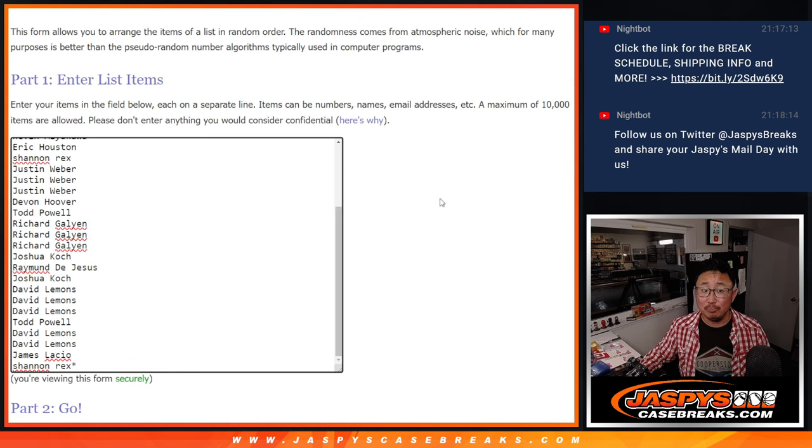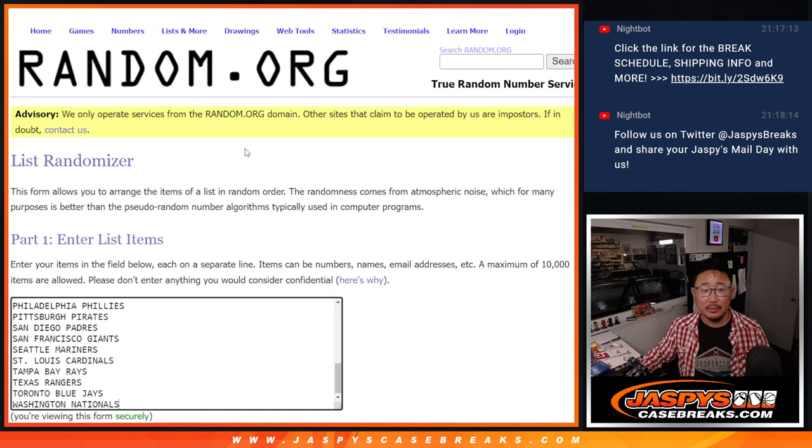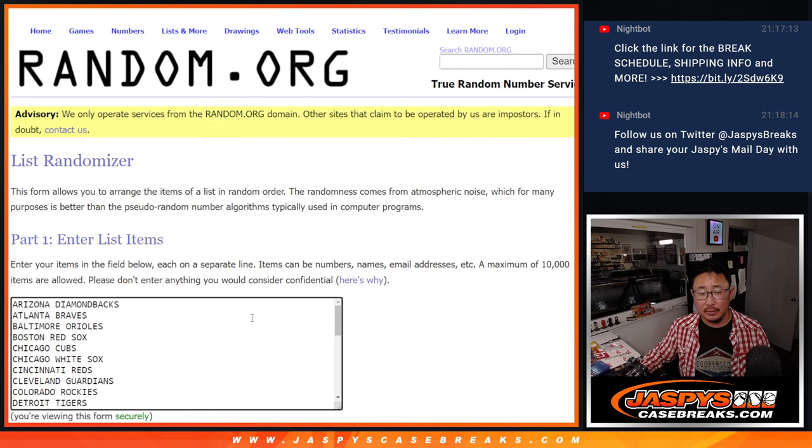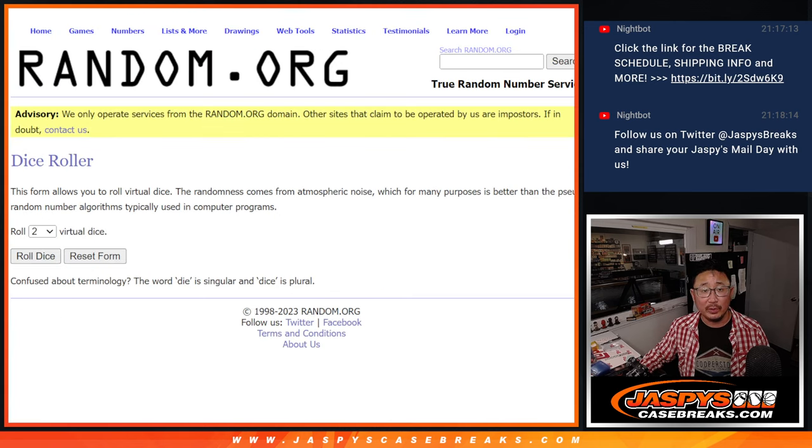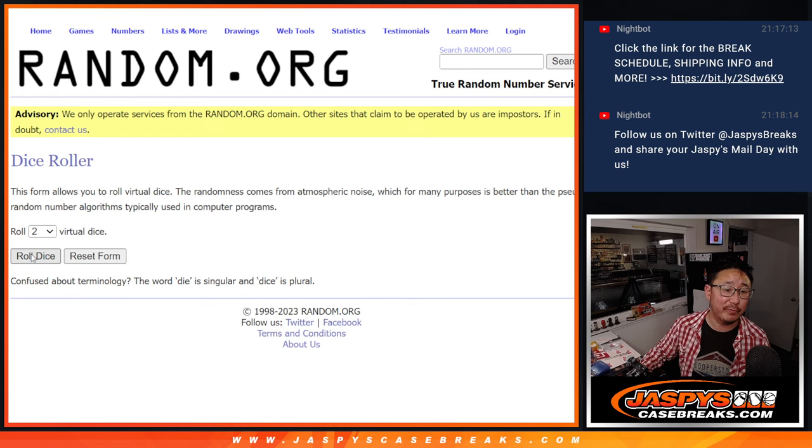Now let's do the break. Then we'll give away those spots. First dice roll will be for the break.